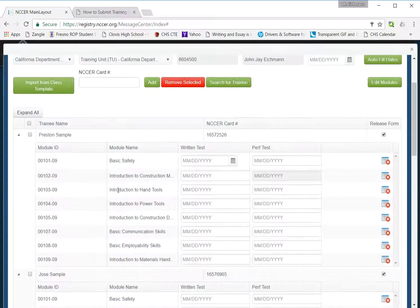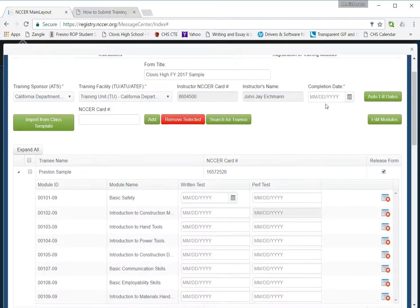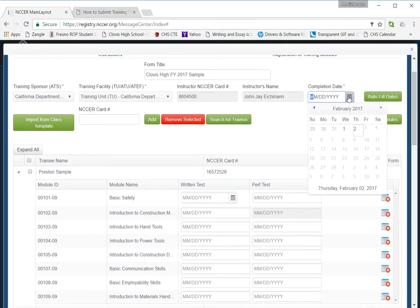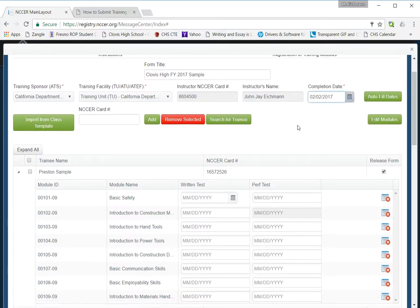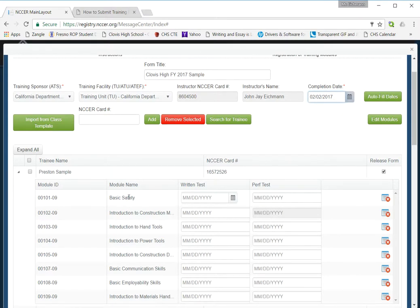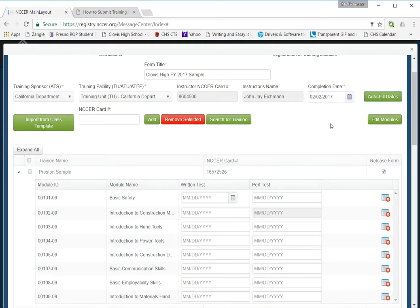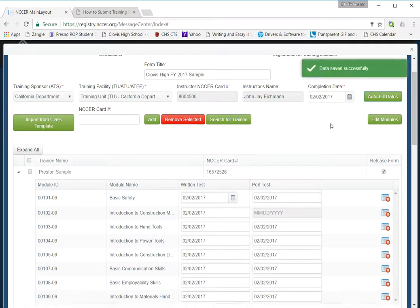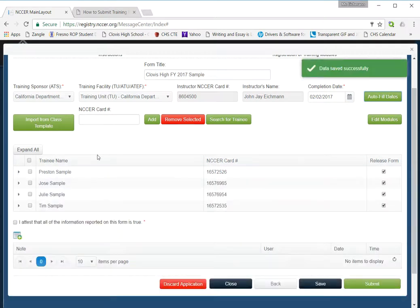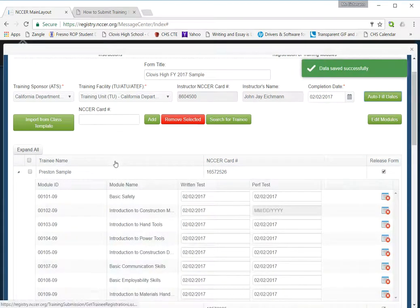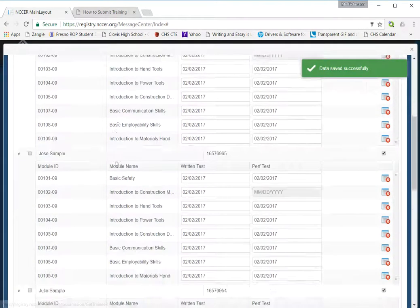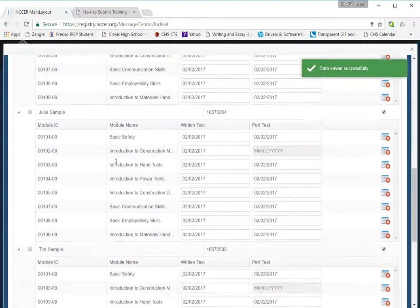All we're missing now are completion dates. I can fill them in all at once. Now you don't have to have this on the exact day they completed that particular module. You can do it when the course was completed. That's completely acceptable to the NCCER. I'm going to now click on auto fill dates. And there we go. All of my dates are filled in for all my trainees.